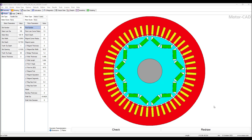Hello everyone, David Giglio here with Ozen Engineering. In this video I will show you how to use ANSYS MotorCAD to model, simulate, analyze and post-process results to evaluate motor performance, to help you choose and optimize motor design to achieve cost effectiveness and efficiency.